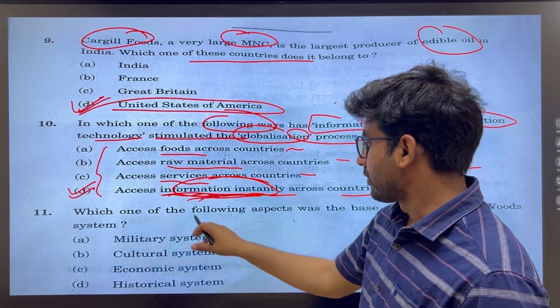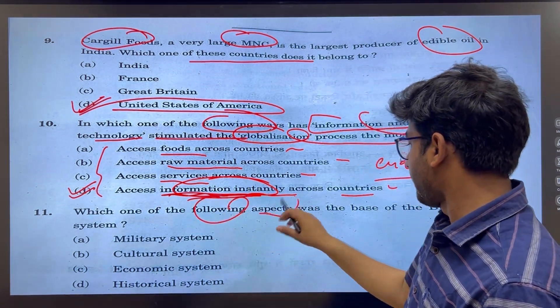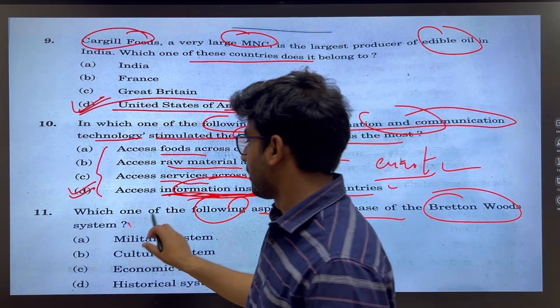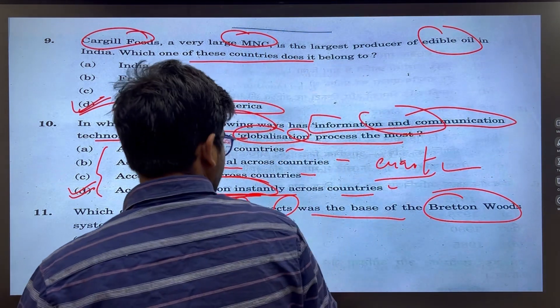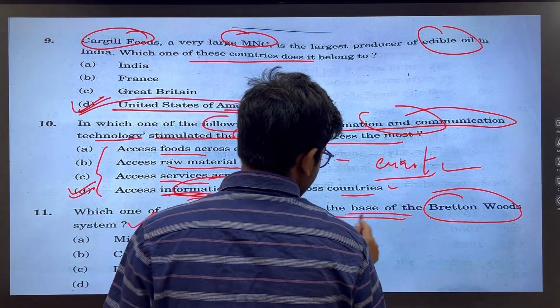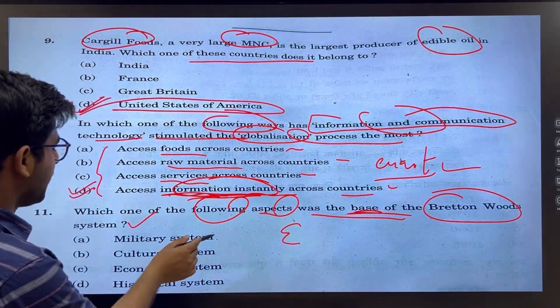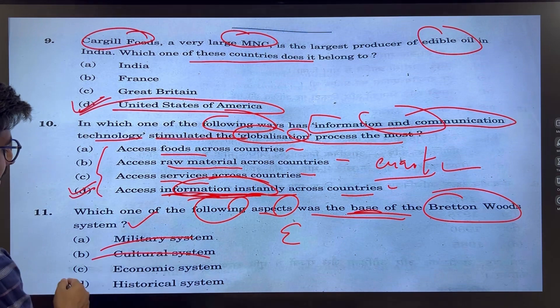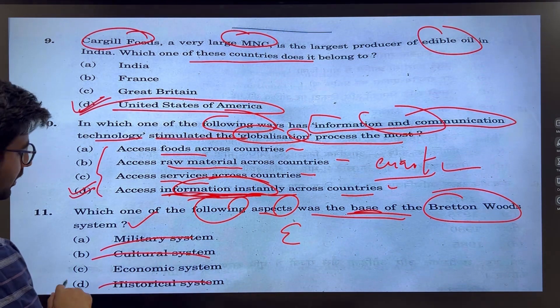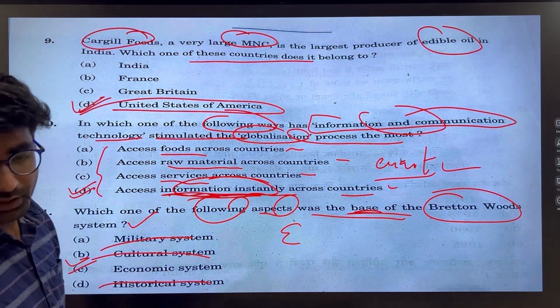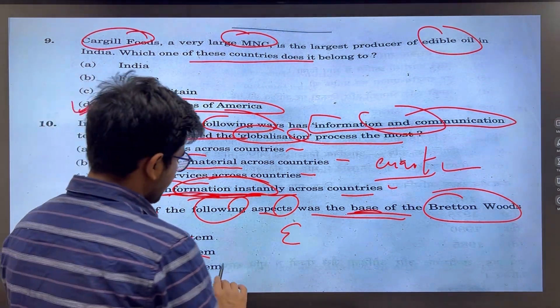Which of the following aspects was the base of the Bretton Woods system? The economic system was definitely the base — not military, cultural, or historical. It was simply an economic system.